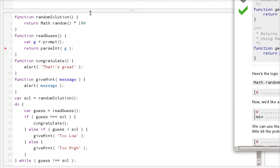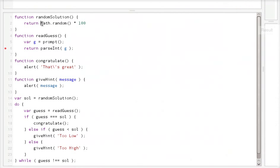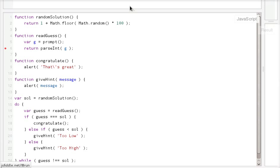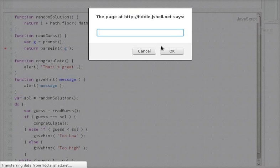So we do the math.random, Math.floor, like this. But then we get from 0 to 99. So we add 1 here. And we should be done. So let's try it one more time.